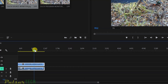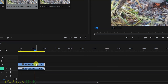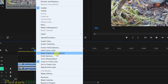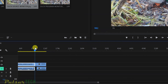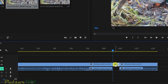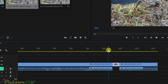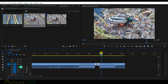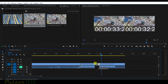If you right-click again, you can choose 'Insert Frame Hold Segment' — the key word is 'segment'. It cuts your clip at the playhead and inserts a frame hold segment right there. You can choose how long you want it to be, and you can watch it play back with the freeze frame inserted in the middle of the clip.